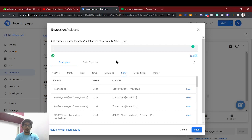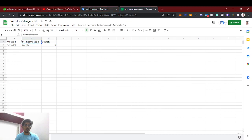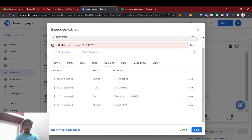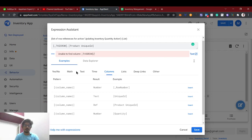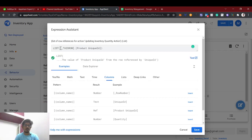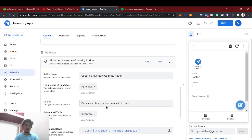Since the product unique ID — for example 'isd125' — is the key value, we'll reference it using [_THISROW].[Product Unique ID]. We need to convert this to a list type because the action expects a list of row references. So we wrap it: LIST([_THISROW].[Product Unique ID]). Now we've created the behavior and actions.